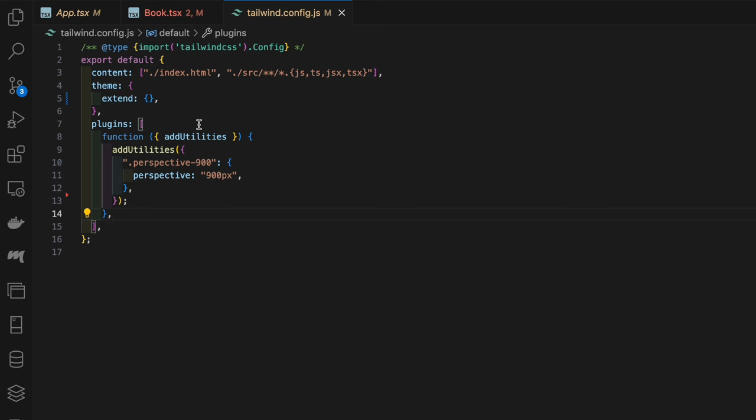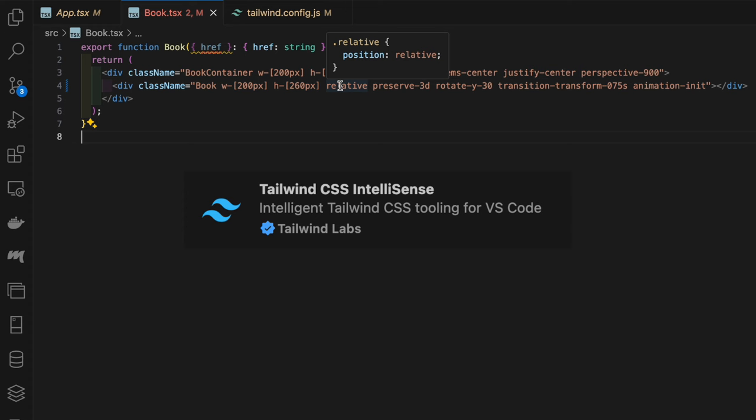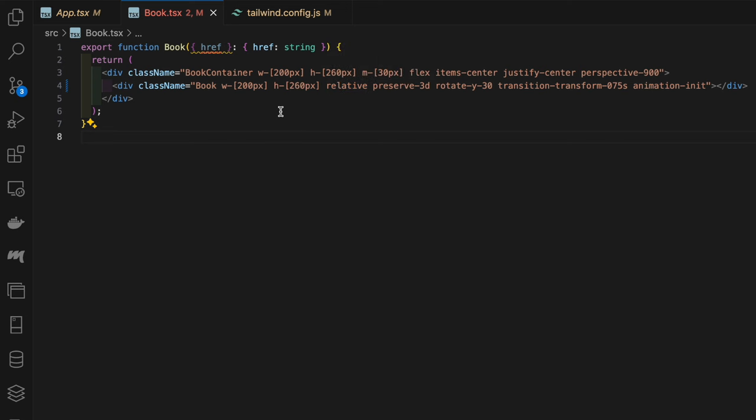Next is the book element itself. I forgot to mention, if you want the tooltip to appear when you hover on a Tailwind class name, download this plugin. It's really helpful to tell you which CSS properties your Tailwind classes are referring to.